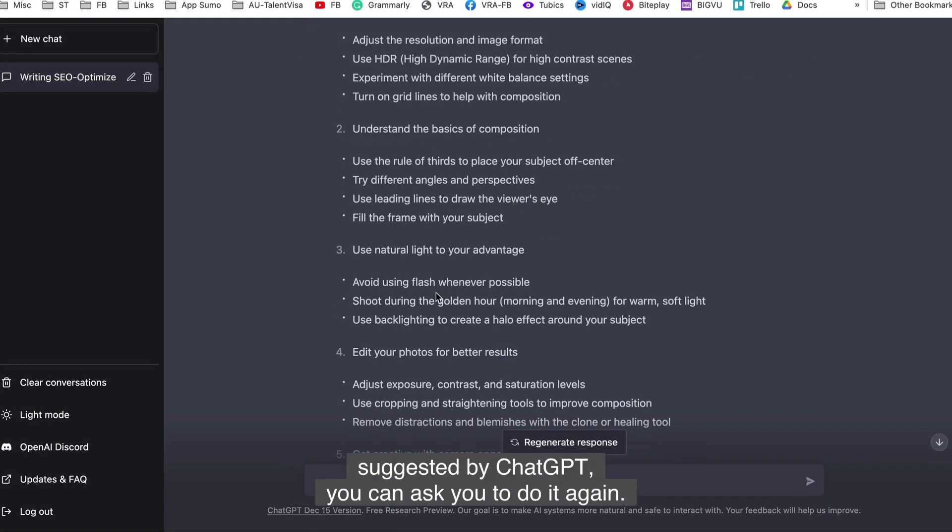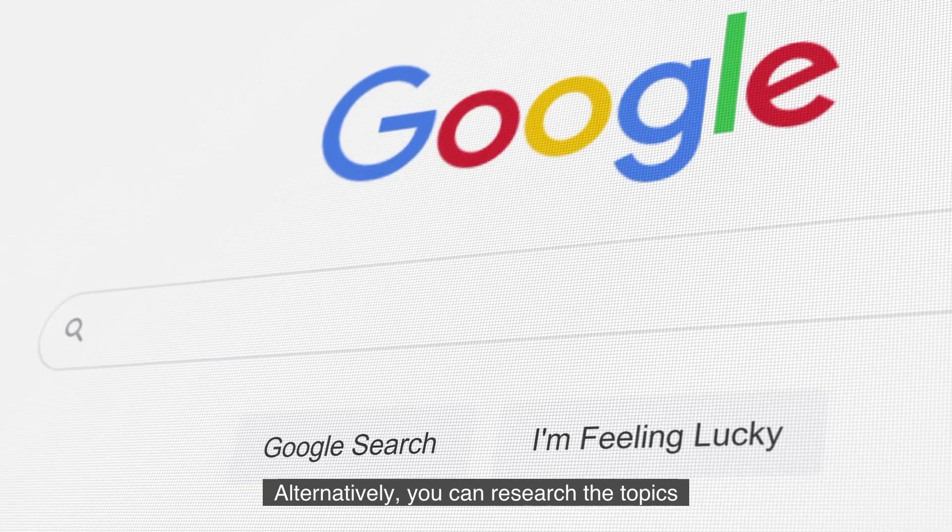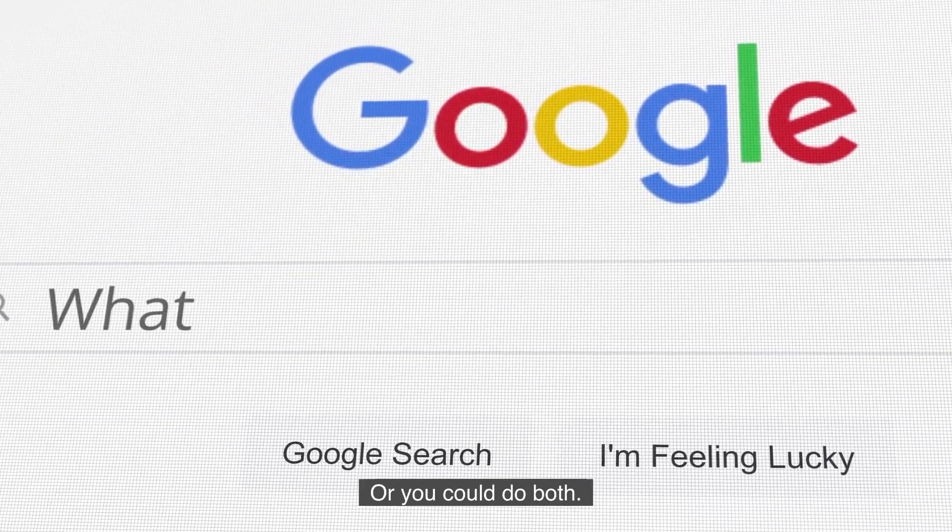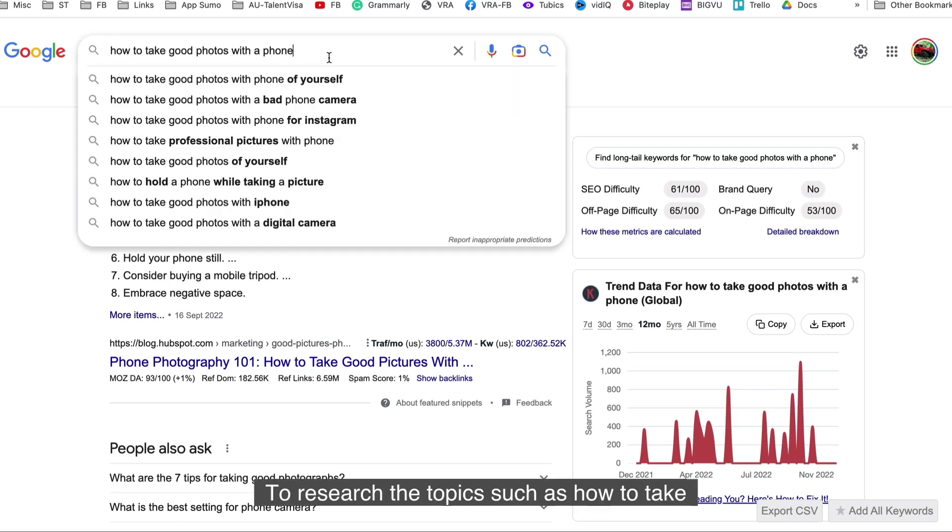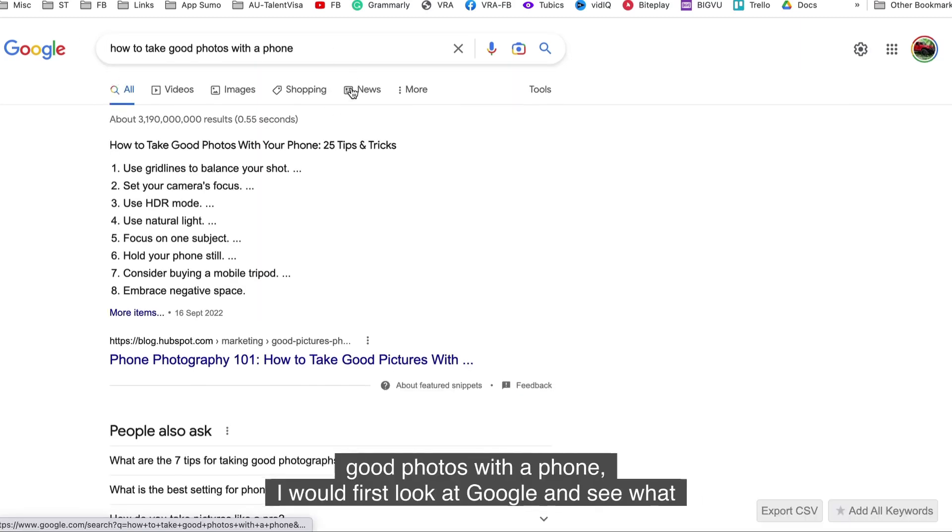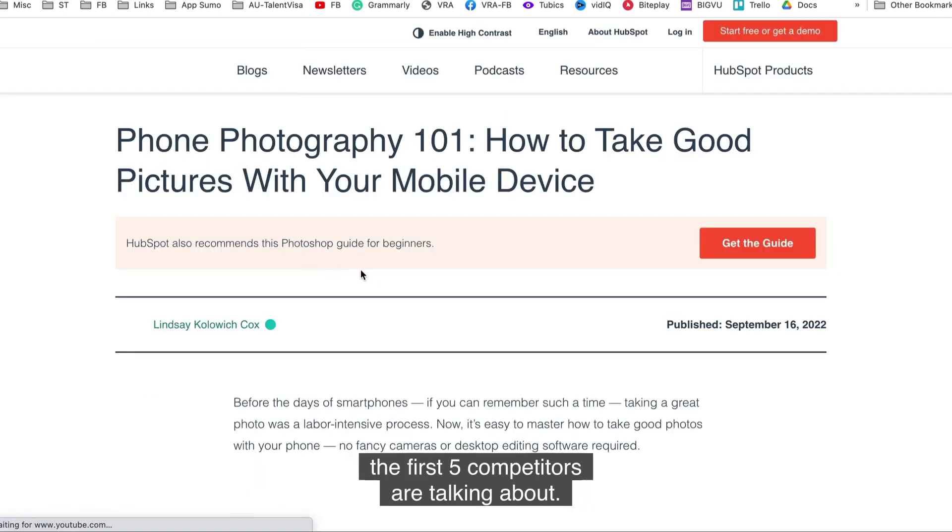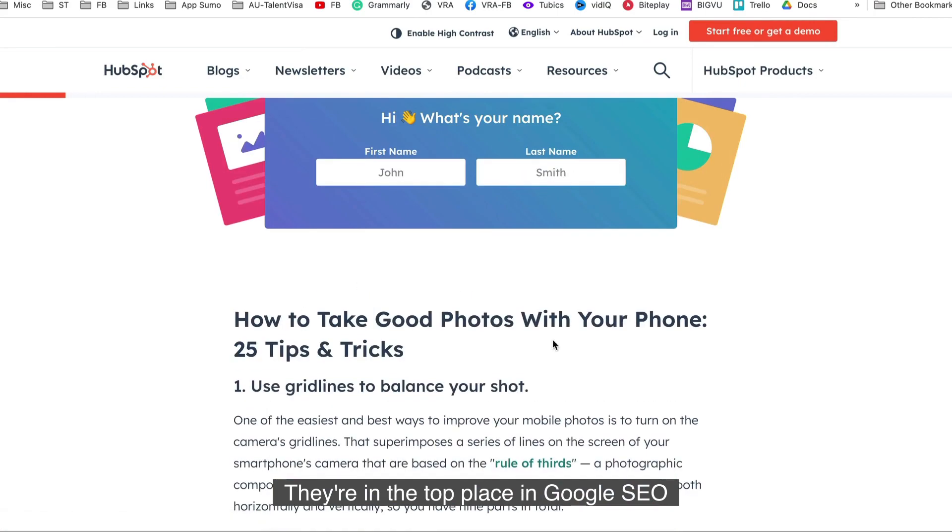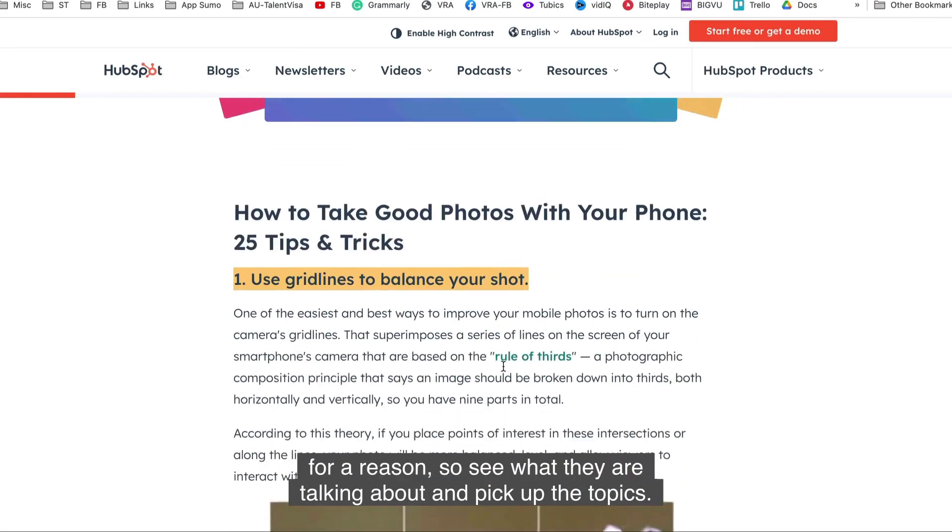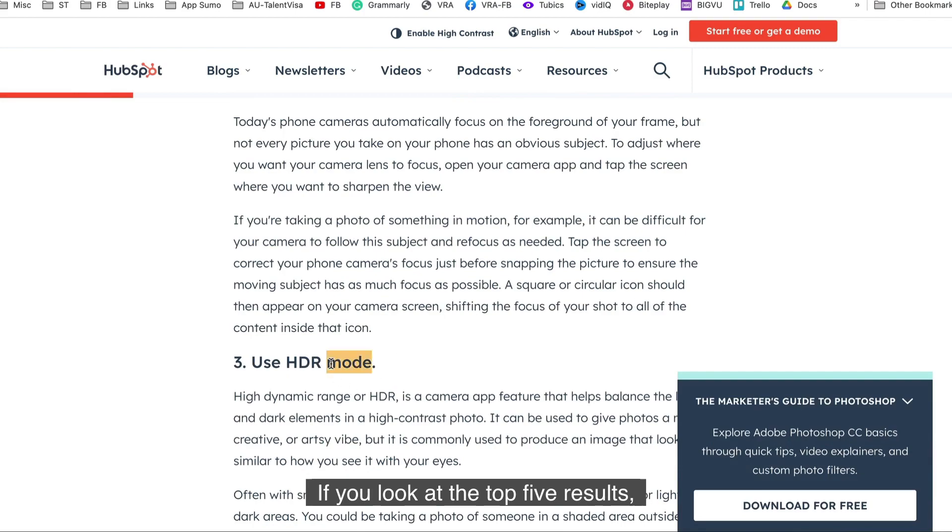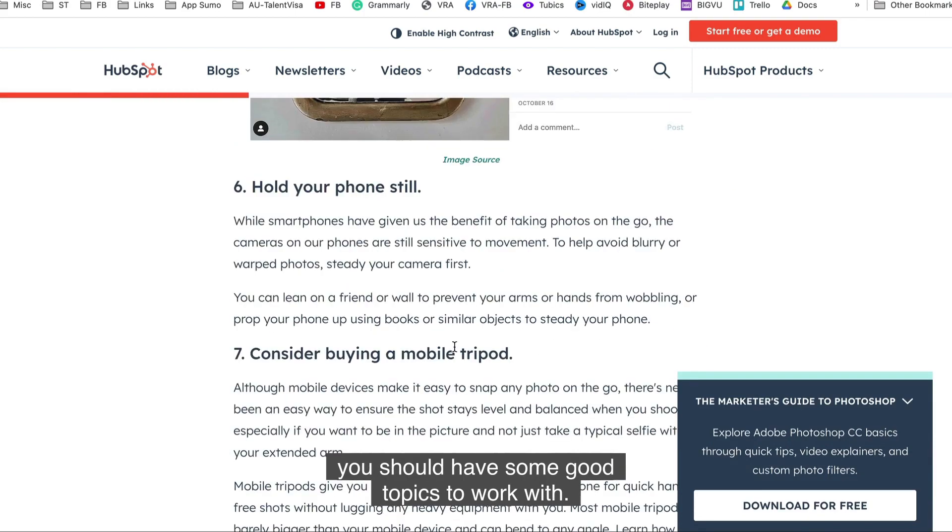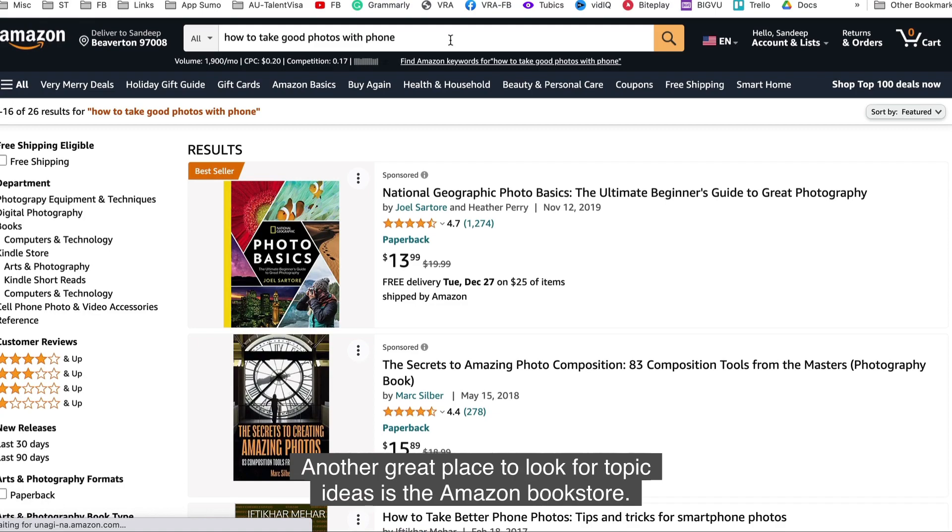If you don't like the topic suggested by ChatGPT, you can ask it to do it again. Alternatively, you can research the topics on your own and then feed those topics into the blog, or you could do both. Use AI and your research to create a list of topics. To research the topics such as how to take good photos with a phone, I would first look at Google and see what the first five competitors are talking about. They're in the top place in Google SEO for a reason. So see what they're talking about and pick up the topics. If you look at the top five results, you should have some good topics to work with.